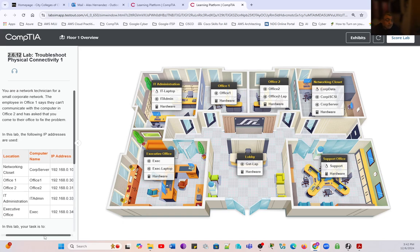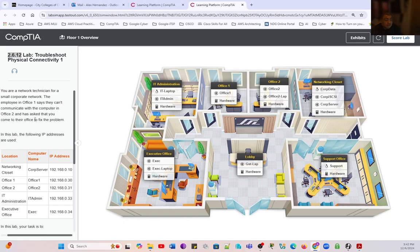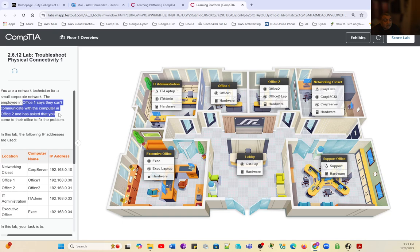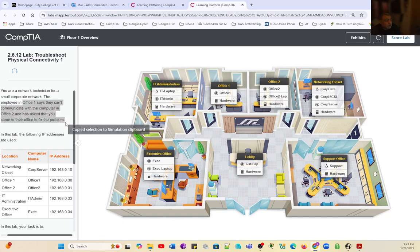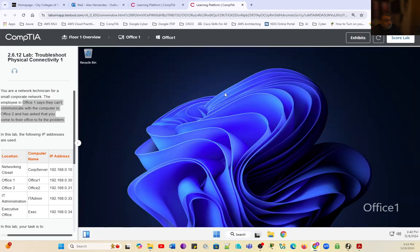By looking at this scenario, you are a network tech. The employee in Office 1 says he can communicate with the computer in Office 2. He's asking us to come to their office and fix the problem. So we're going to go into Office 2. Let's check the status of the connection.